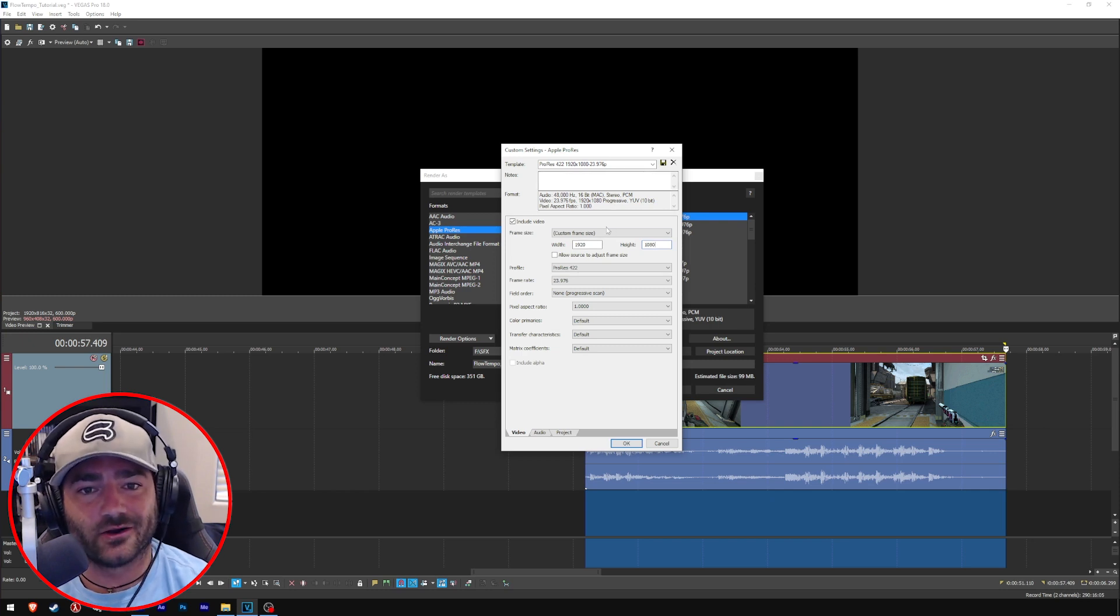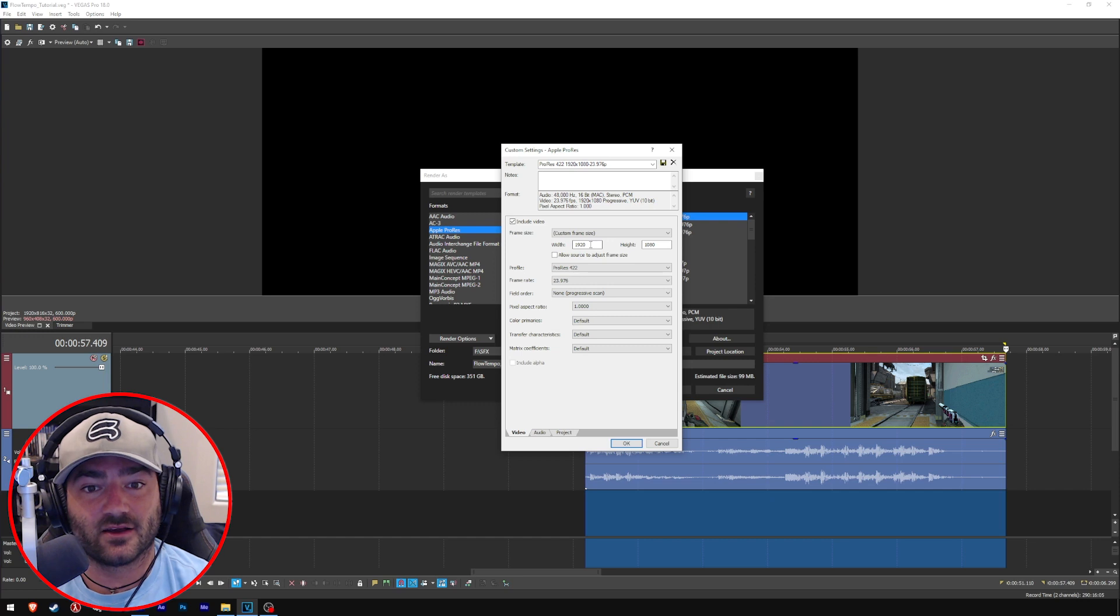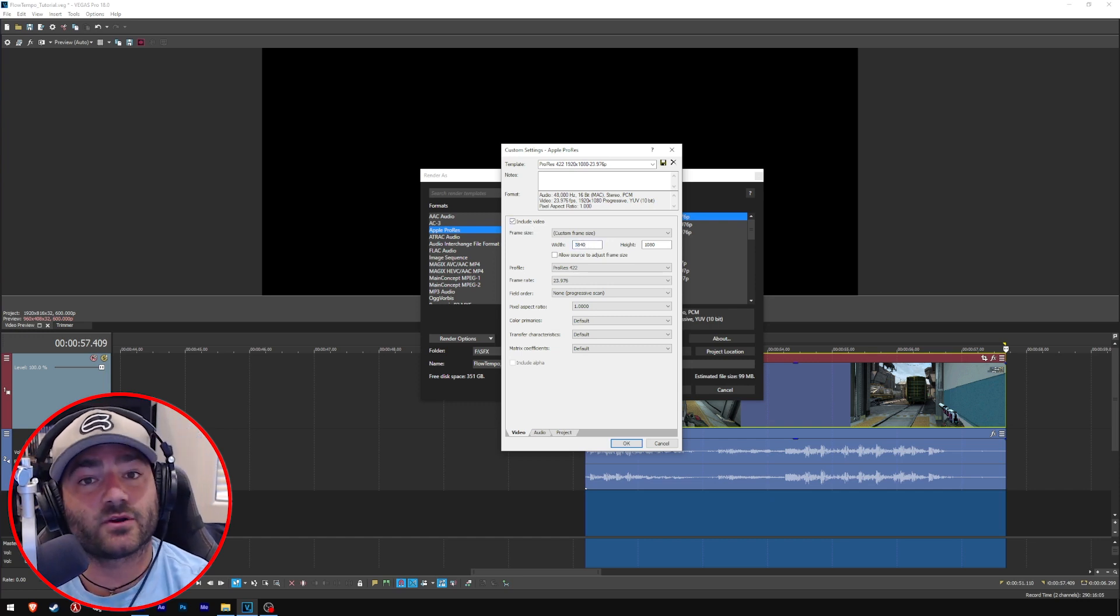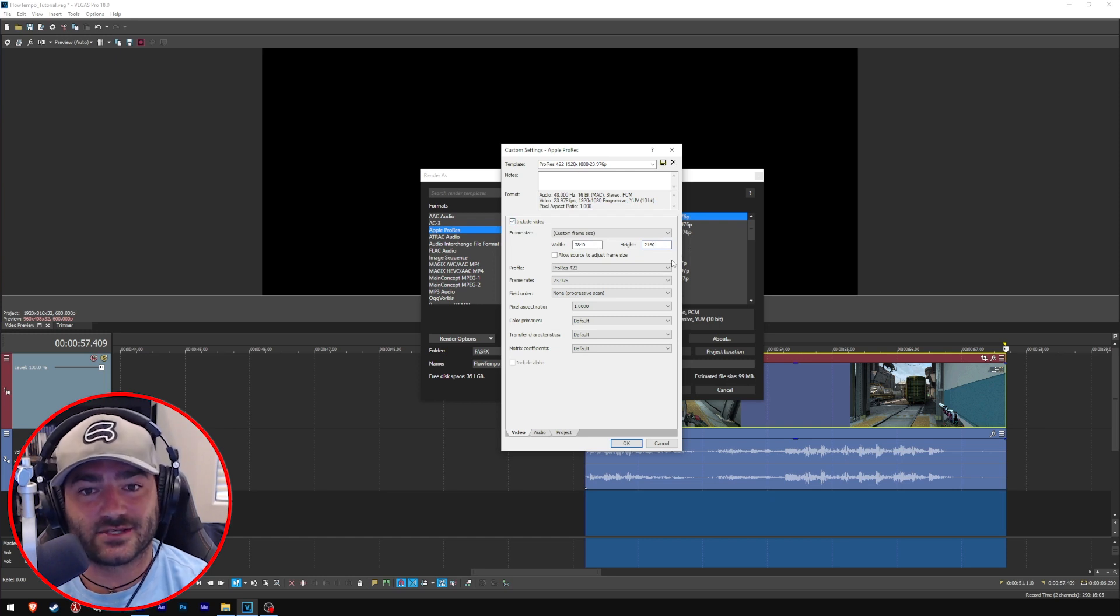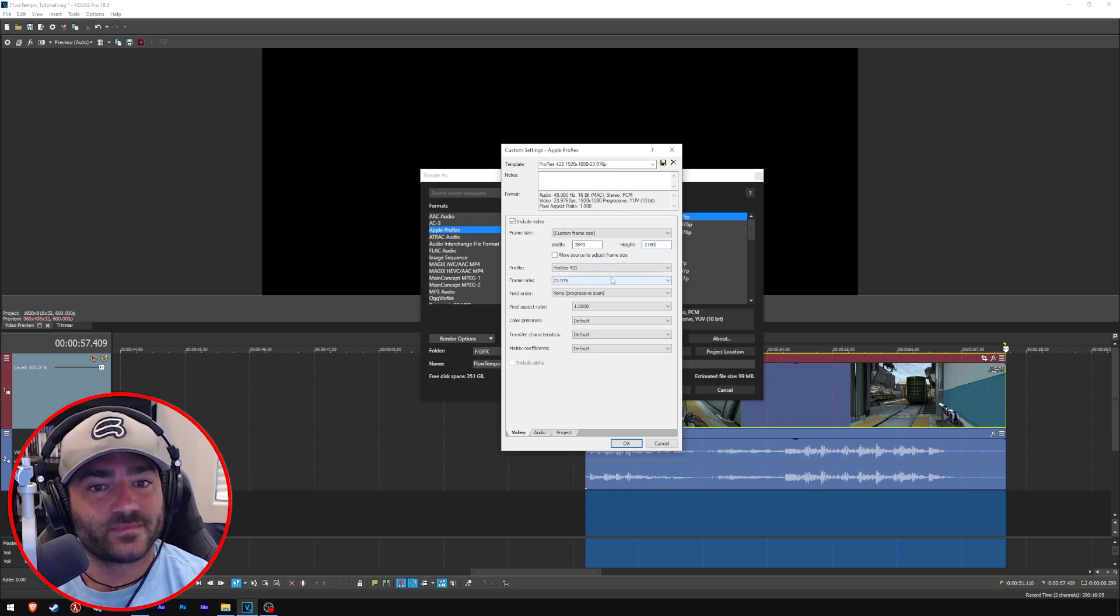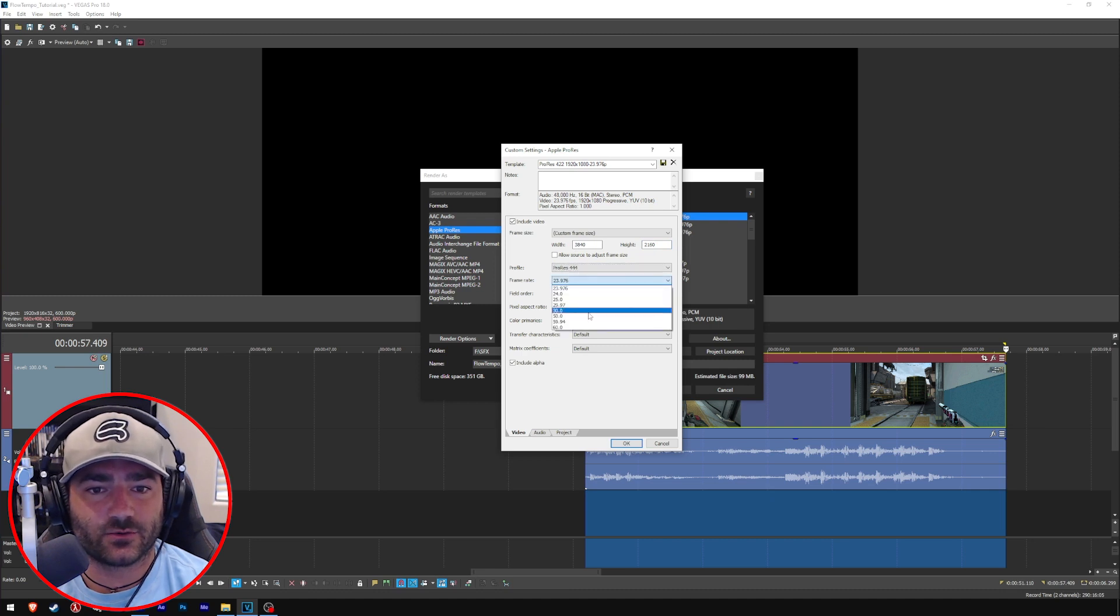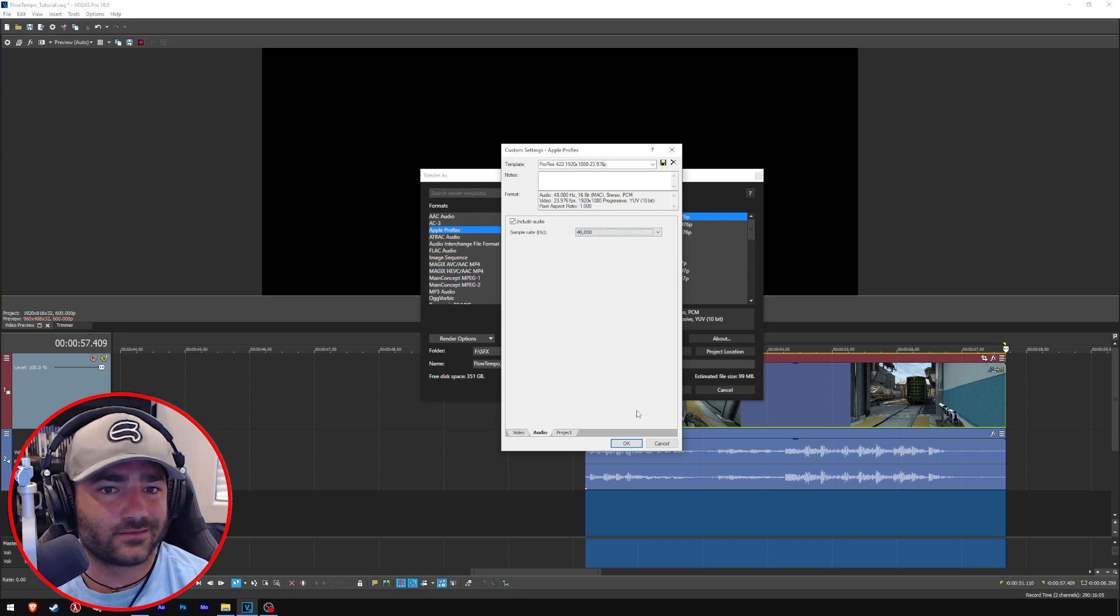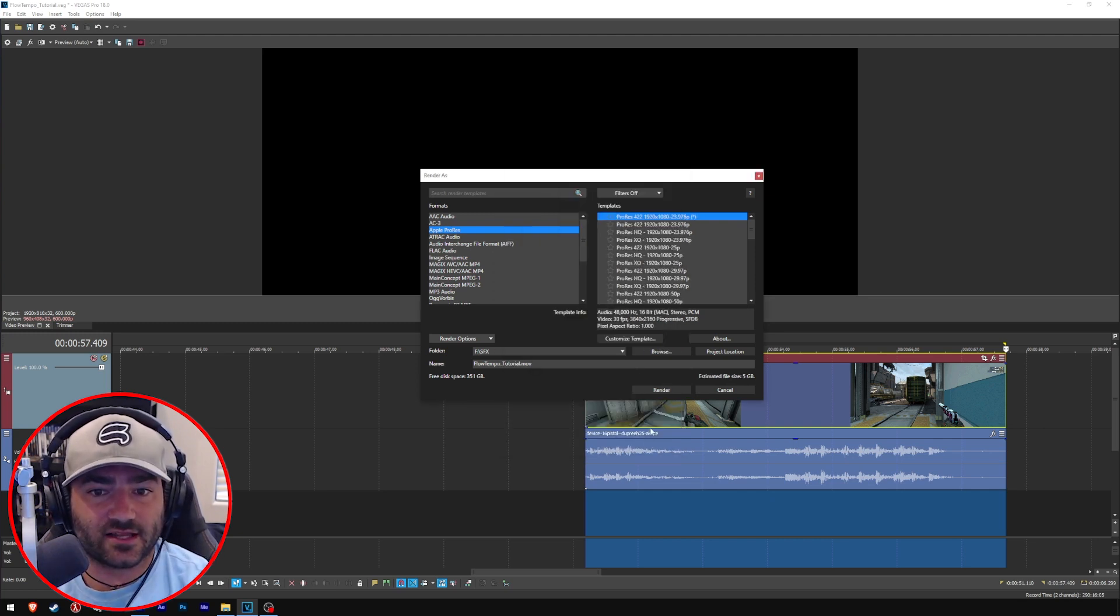This is the important part, not the codec actually, but this part here. What you want to do is you want to go set custom frame size and you actually want to double your resolution, both width and height. So 1920 will turn into 3840, and height is actually going to turn into 2160. 1920 times 2 and 1080 times 2 comes up with 3840 by 2160. That's the important part right there. As for profile, let's do ProRes 444. Let's make sure we choose 30 if that's your frame rate, and then field order progressive, pixel aspect ratio 1, everything else default. Go to audio and sample rate is 48,000. Great, cool, click OK, click render.